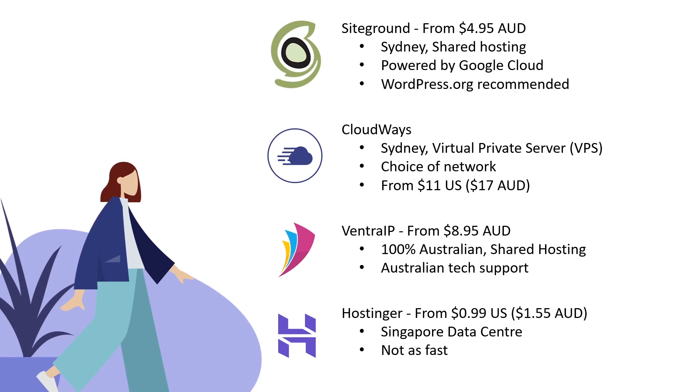Cloudways - you can get a Sydney-based virtual private server starting from $11 US, which is about $17 Australian dollars per month. You get to choose your network: Google Cloud, AWS, Linode, Vultr - all really good networks. That virtual private server gives you much more power than shared hosting.